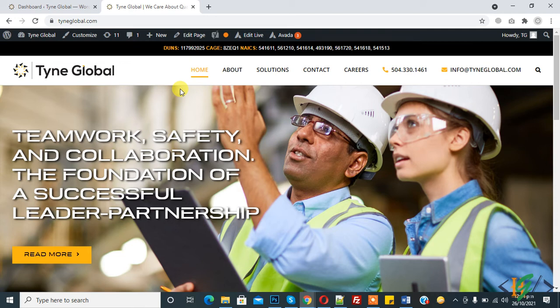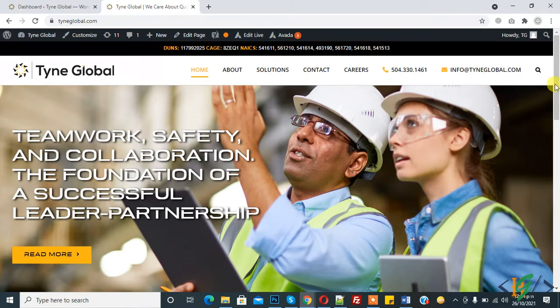Bismillahirrahmanirrahim. Assalamu alaikum. My name is Asan and today we will change site title and tagline of WordPress website. Before starting work, it's my request, please subscribe my channel. Thank you.